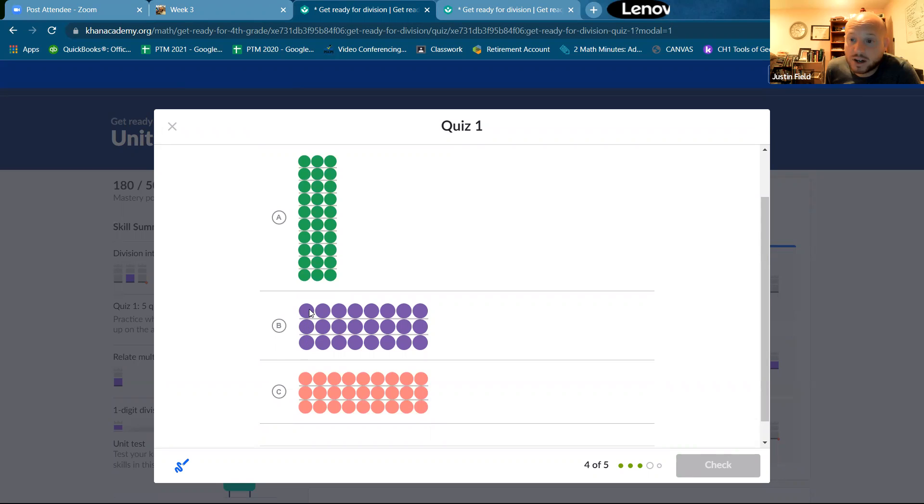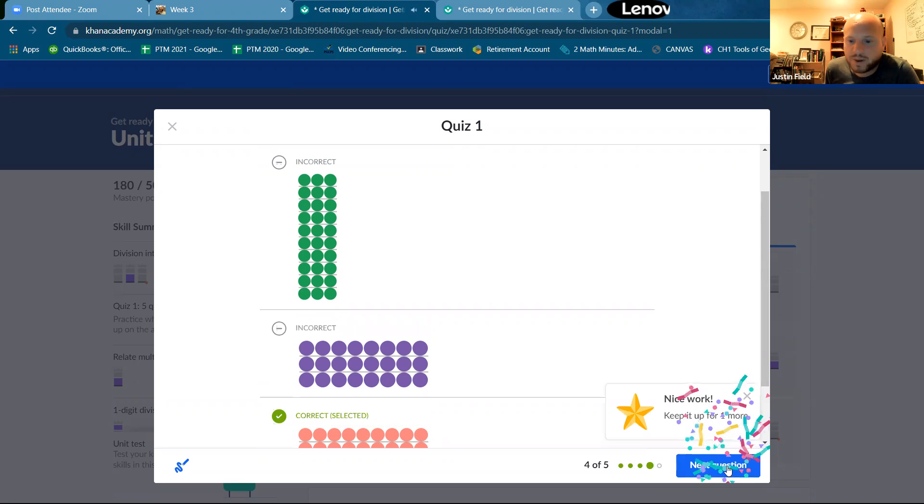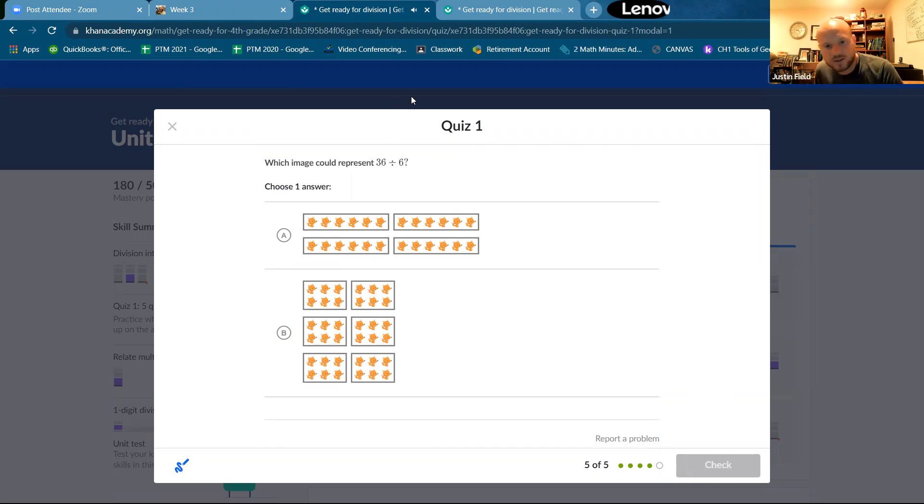So that works as long as there is nine columns. One, two, three, four, five, six, seven, eight. So we know it's this one, there's nine columns and three rows. Works out.